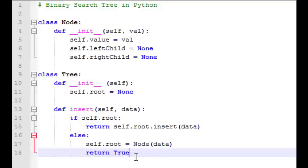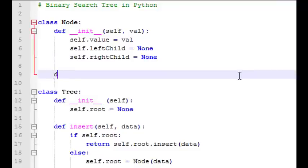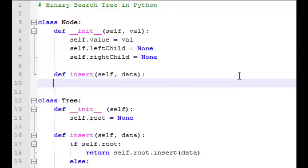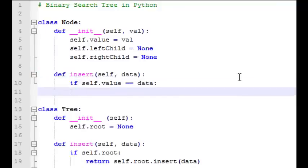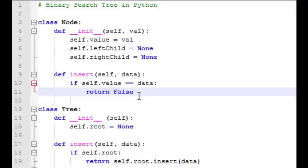After we insert, we want to return either true — the node was added — or false — the node was not added. The insert function in our node class is going to do all the heavy lifting. We'll start by checking if the node that called this insert function already has the data we're trying to insert, because we don't want to allow duplicates in our tree. If this data is already in this node then we're going to return false.